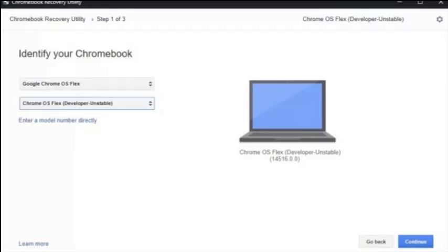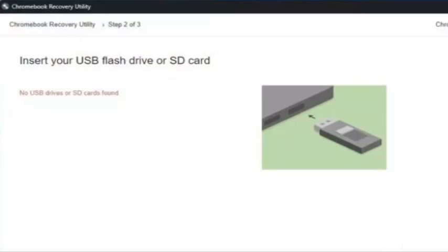Click Select a Product and scroll to find Chrome OS Flex. Click Select it and continue.